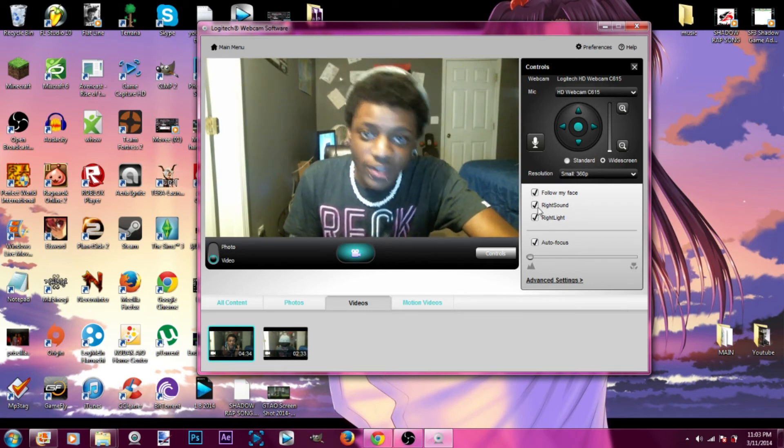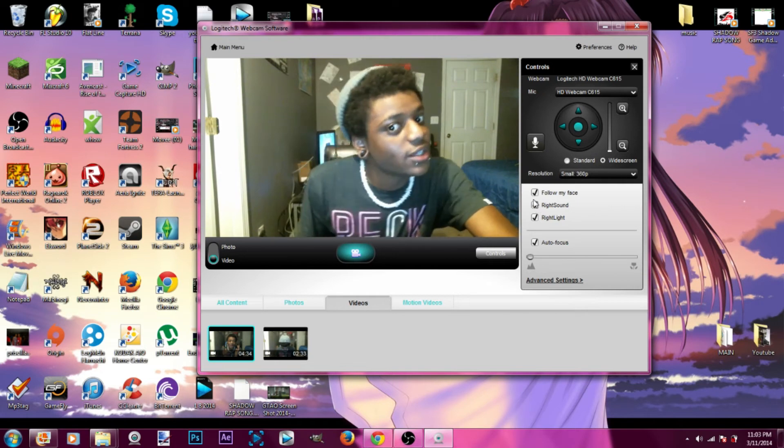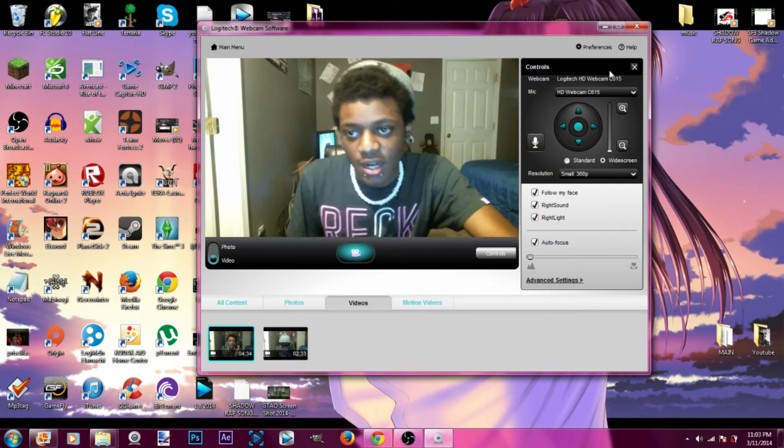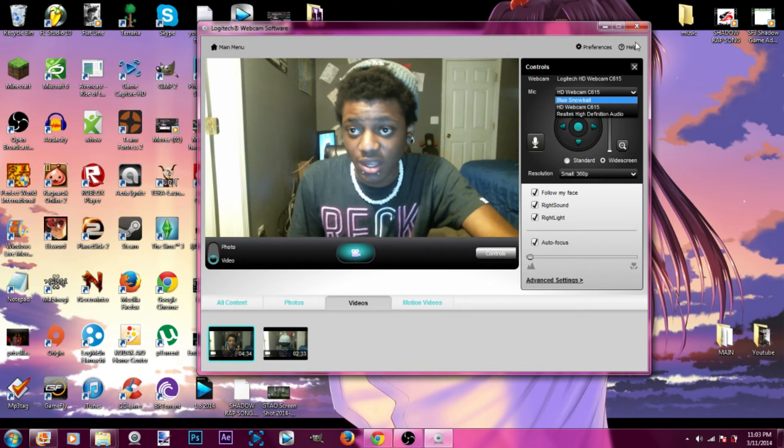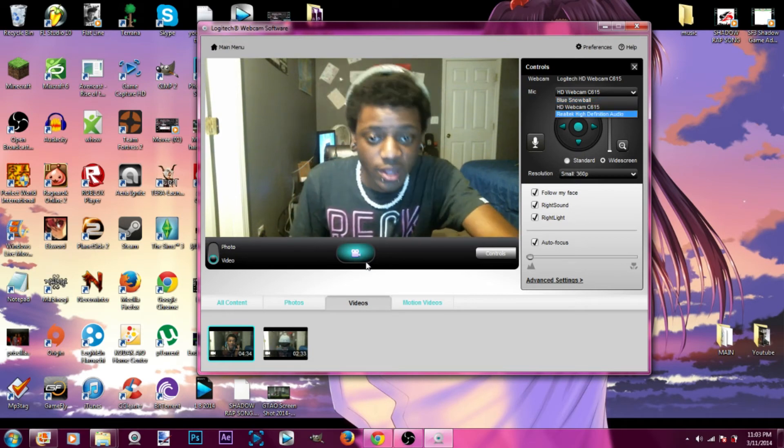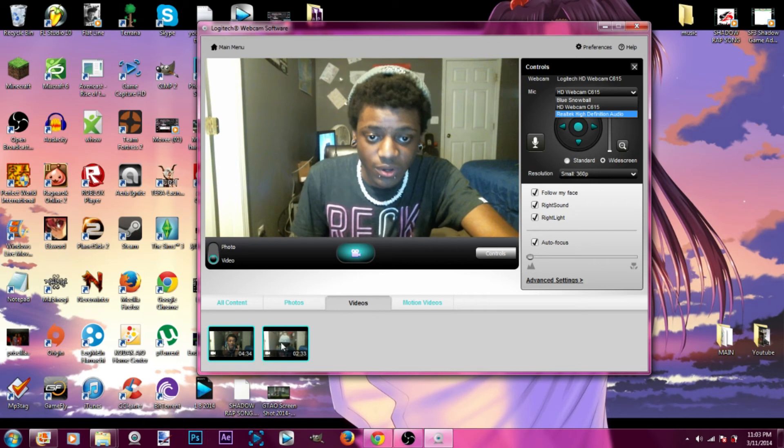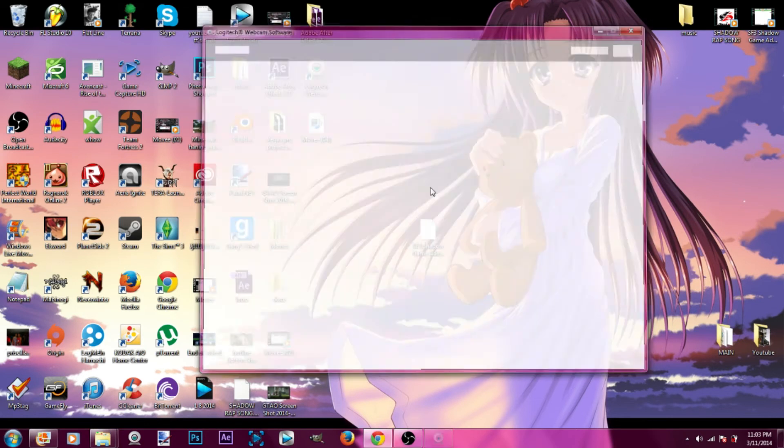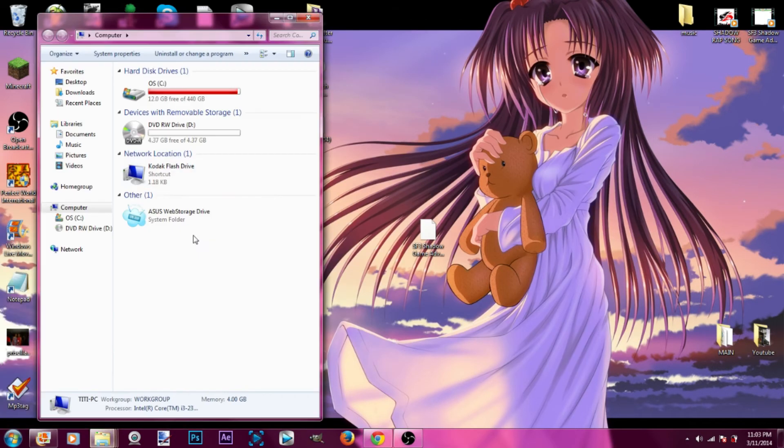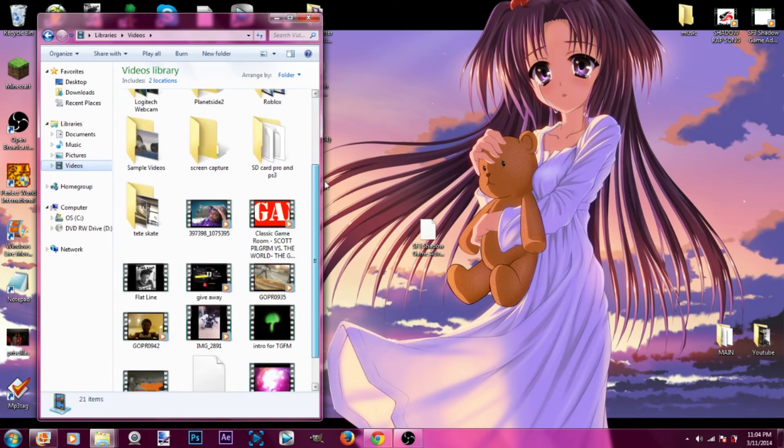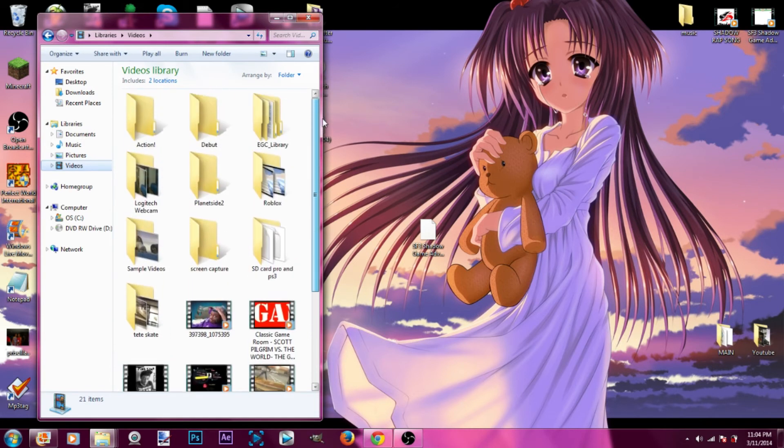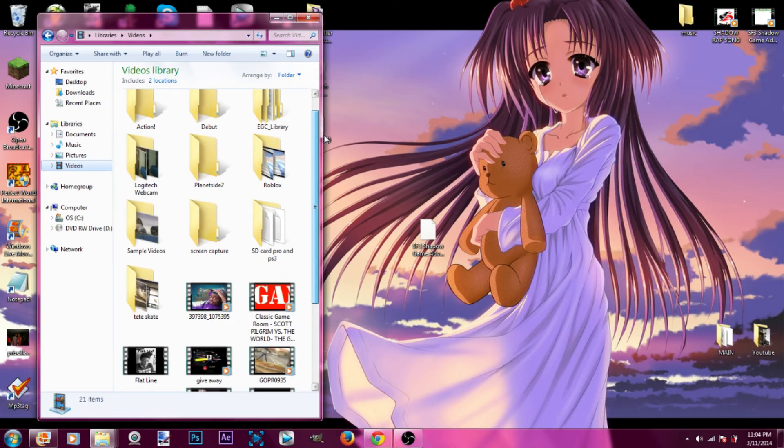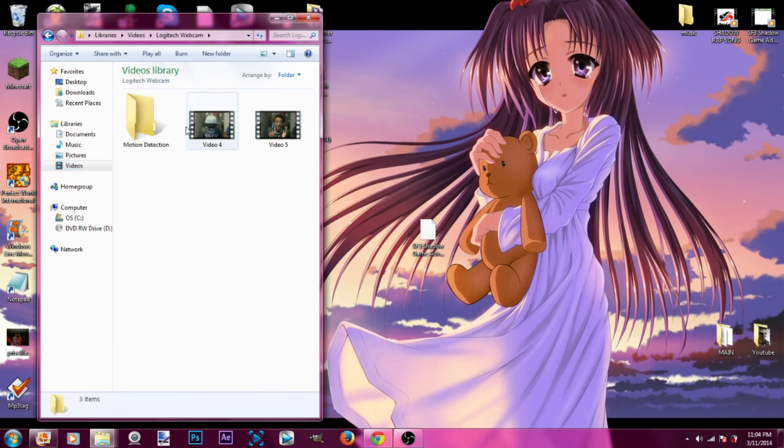Choose the mic you want to use and that's pretty much it. Just press that button to record. Once you record it will go down here. You can either just click on these or if you want to go to the file, just go to computer, then video, and then Logitech webcam. There you go, it's there. As easy as that.